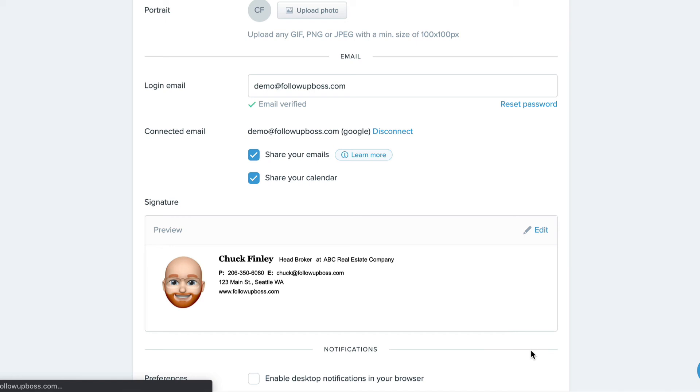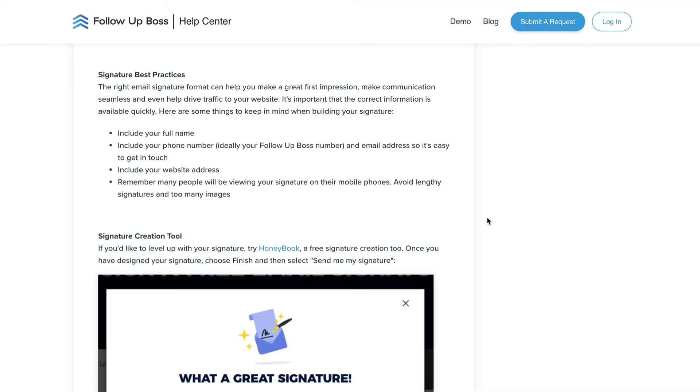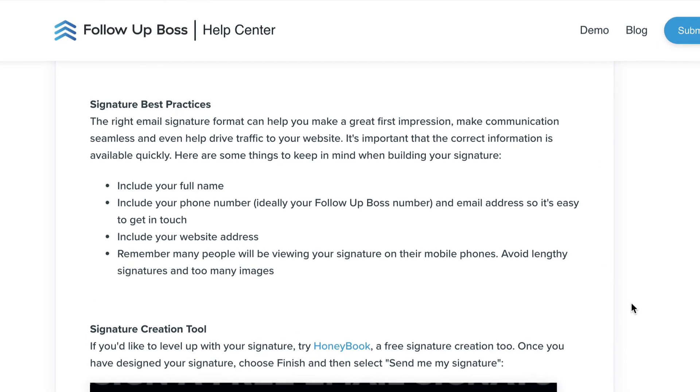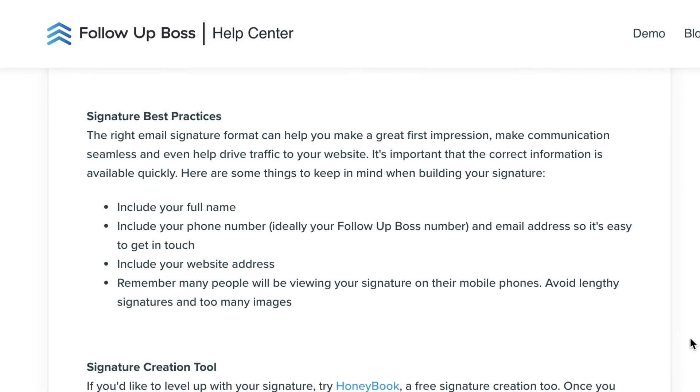So we love this update here because your email signature makes a big difference on your first impression when you're sending emails to prospects. And it's also a great way to communicate your brand. So we put together some good tips on how to make a good impression with your email signature that I'll share a link to as well.